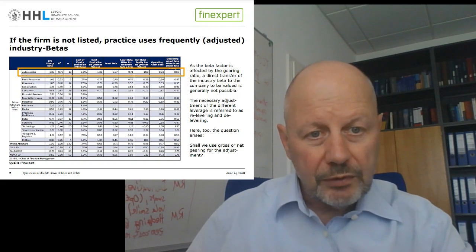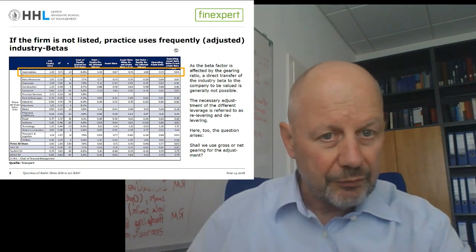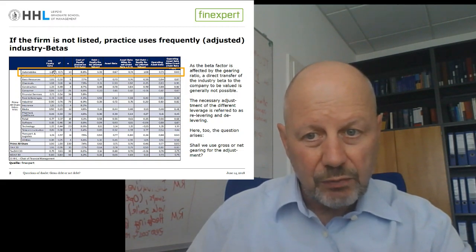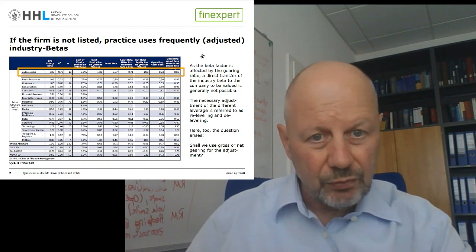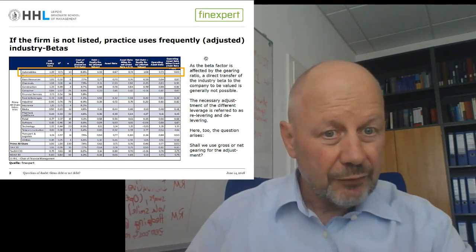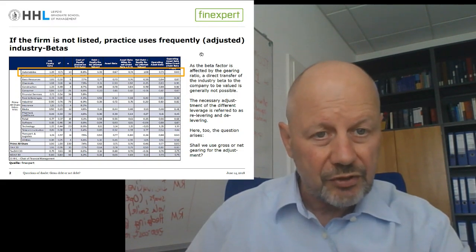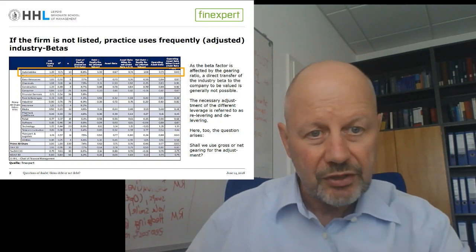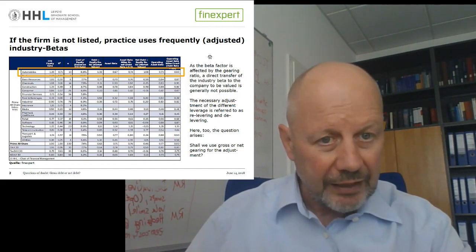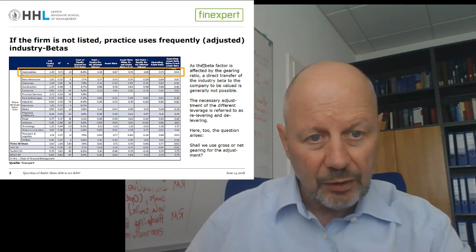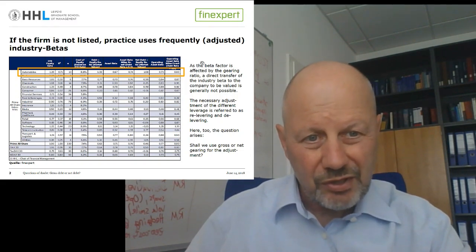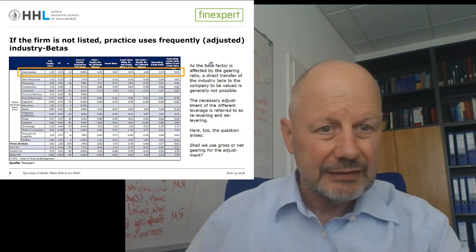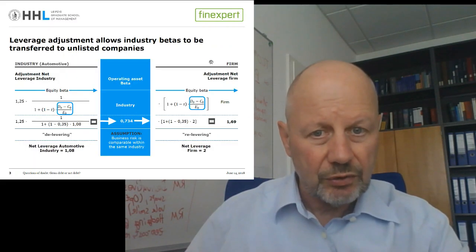Unfortunately, beta factors depend on the leverage of the firm. We may use 1.25 for other firms in the automotive industry only under the condition that the capital structure of the firm we look at equals the industry average. If this is not the case, we must run the delevering and relevering procedure to arrive at the specific beta of the firm to be valued. The question is: shall we use the gross or the net debt leverage factor for this procedure?